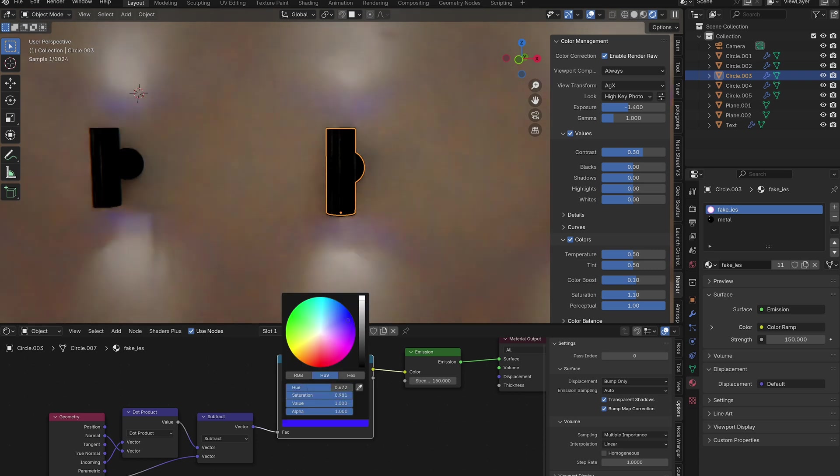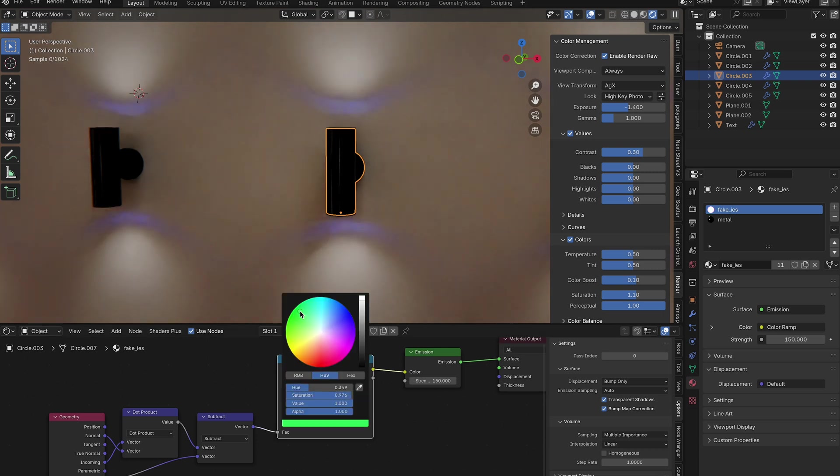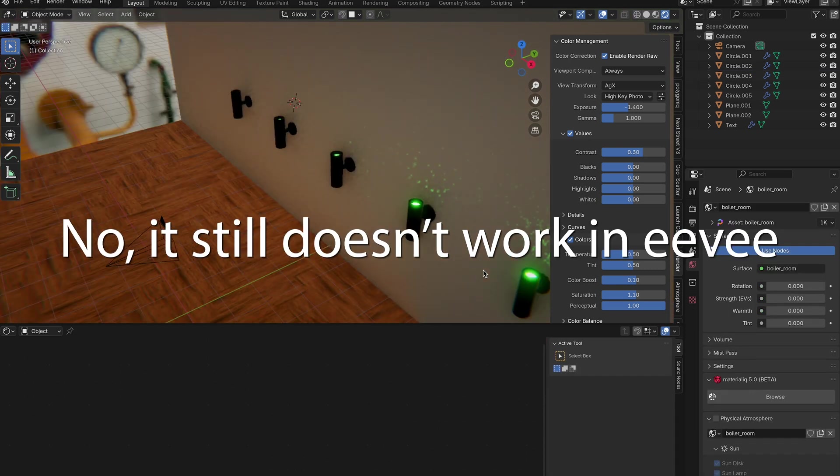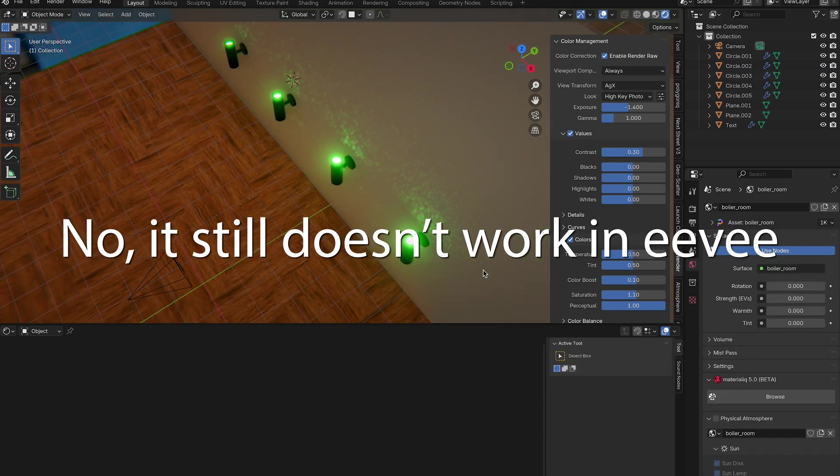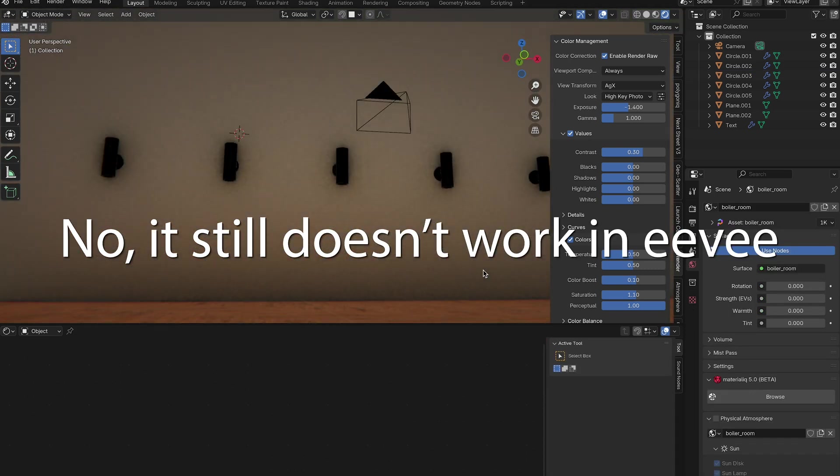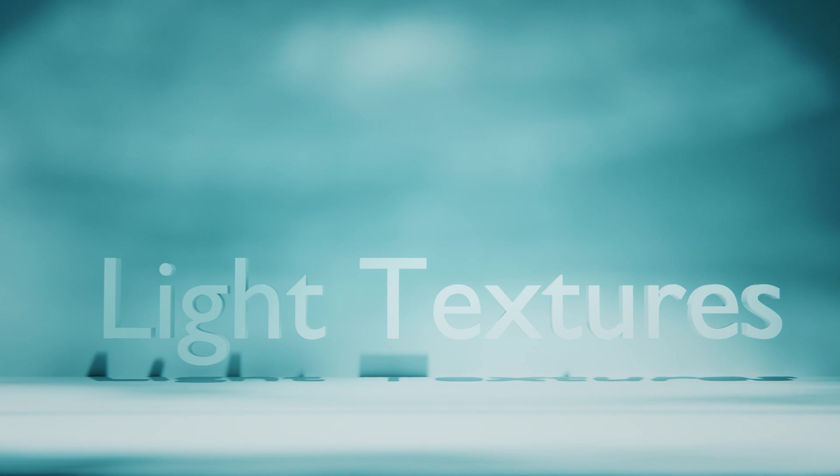The only caveat is that this only works in Cycles since it's relying on the ray tracer and Eevee doesn't have a full ray tracer currently. Maybe this will change in 4.2. I actually haven't tested it yet, but as of now, it's Cycles only.